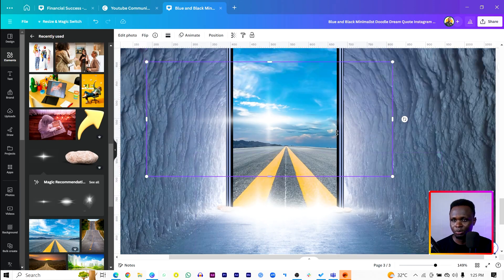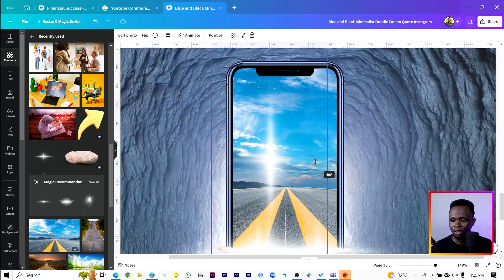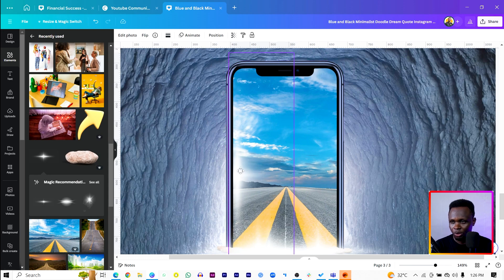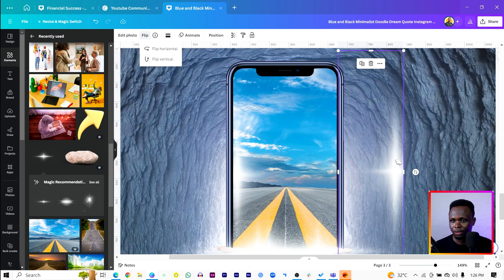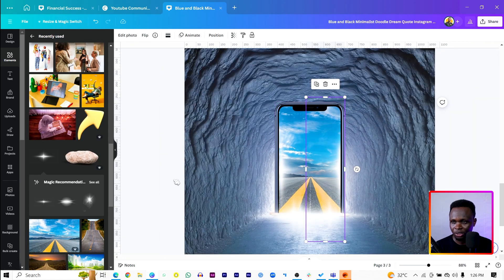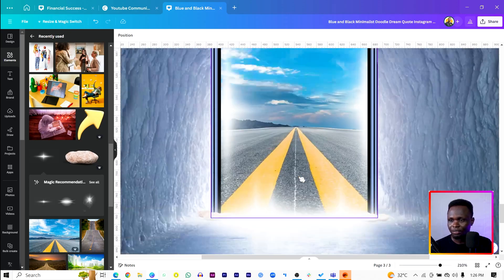Duplicate the light element and rotate it to 90 degrees. Crop it and bring it here, then send it behind the phone. Duplicate it again, bring it here, come to Flip and flip vertical. So we have something like this — you can see what we have at the moment.